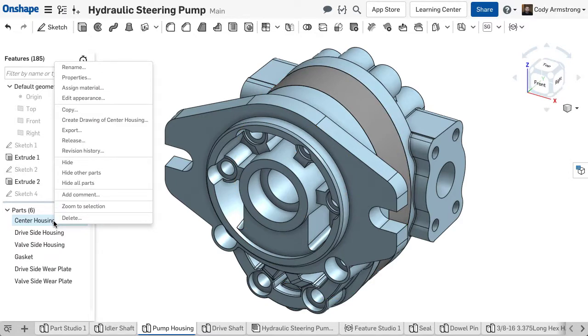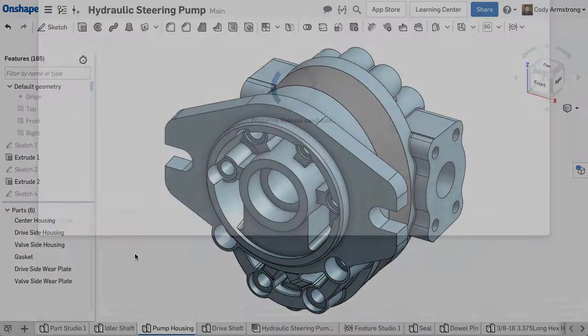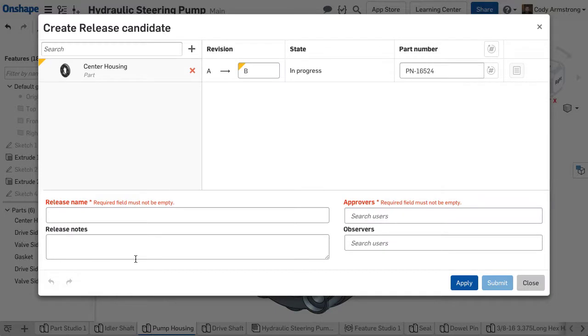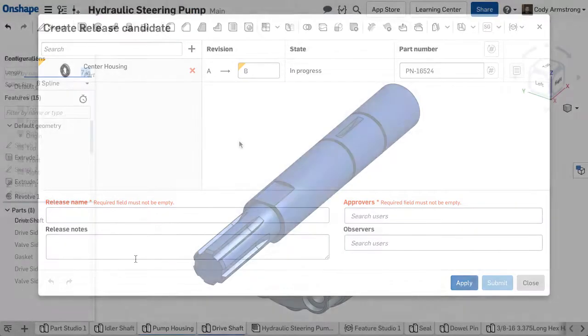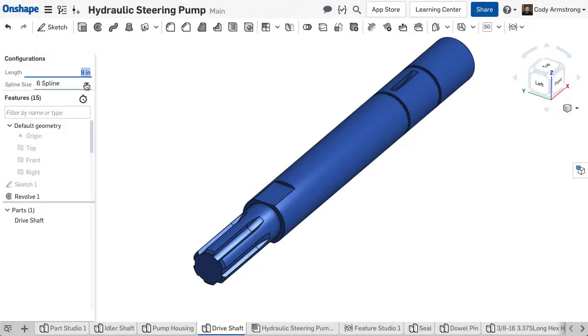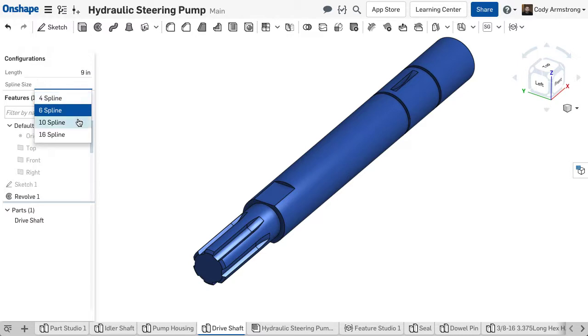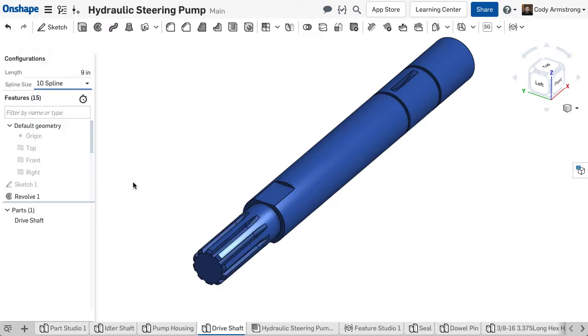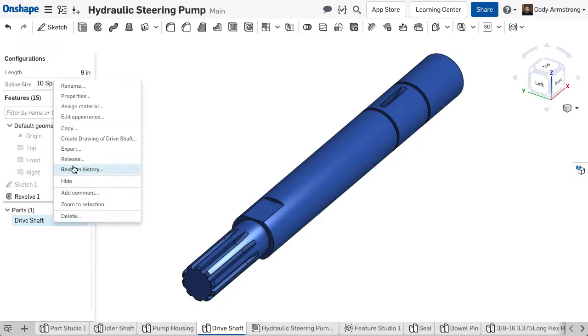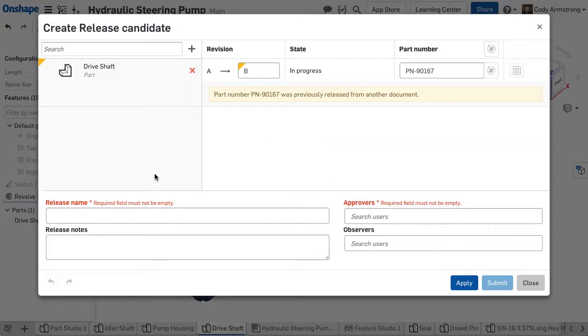So for instance, if you right-click a part in a Part Studio, choose Release, this will create a release candidate for just that one part. If you want to add more to the release candidate, simply click the plus icon and add more. You can even select an individual configuration of a part and release that either independently or as part of a larger release candidate.